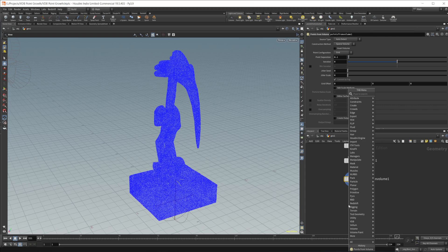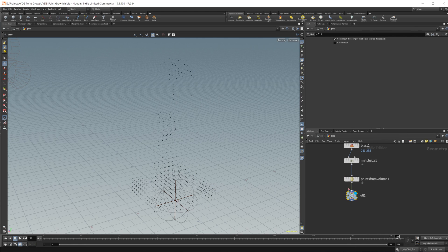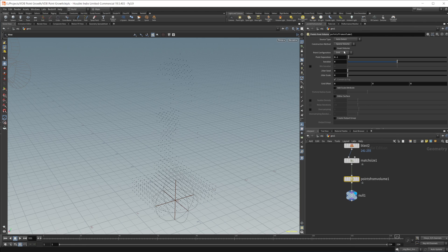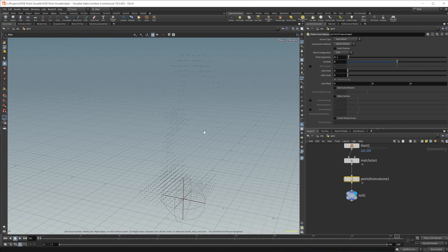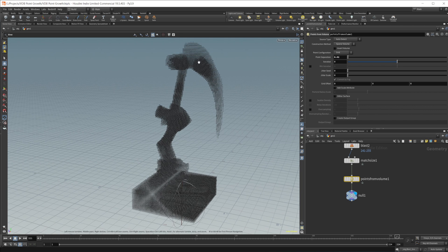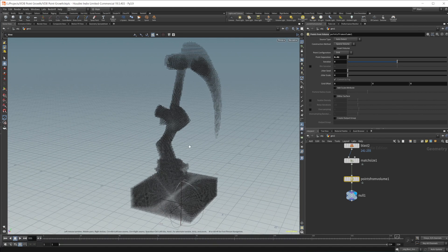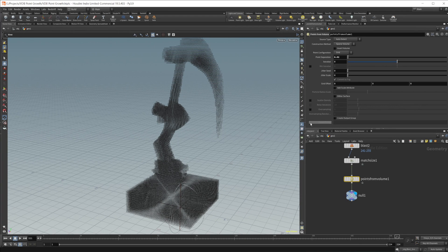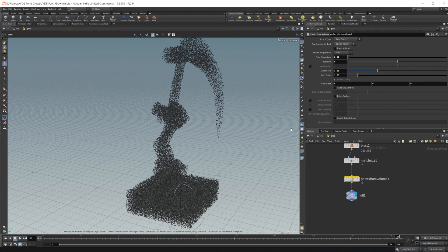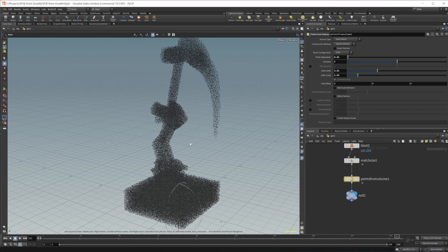Wire this into a null just to get rid of those guides. You can leave the point grid configuration on Grid or Tetrahedral — it doesn't really matter. I'm going to drop the point separation down quite a bit because we want a bunch of points to spawn things on. I also want to add some randomness, so let's up the Jitter Scale and Jitter Seed to break that up a little bit.